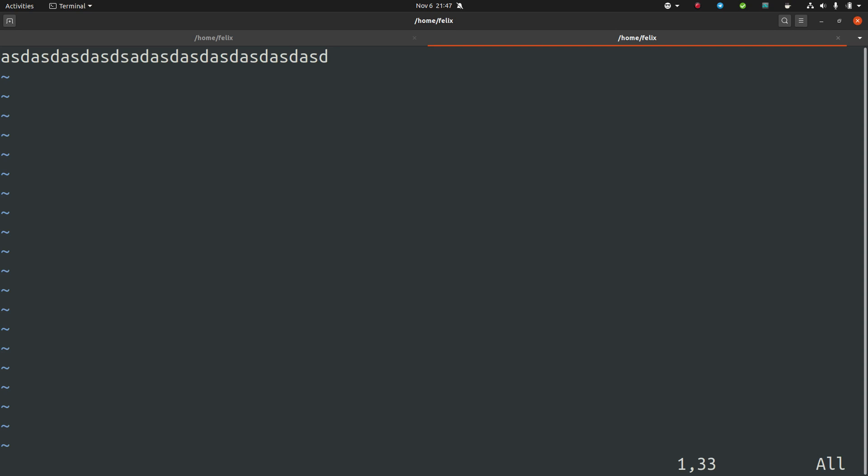You press colon and you have two options. Now if you just want to leave the file without saving, you can just press Q for quit, or WQ for writing the file and quitting.